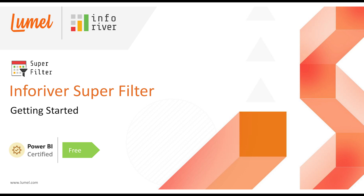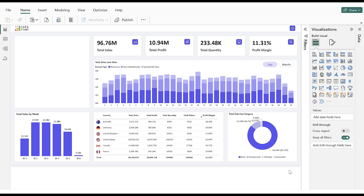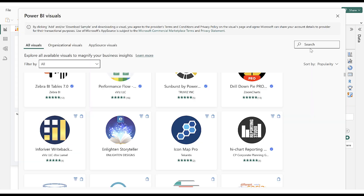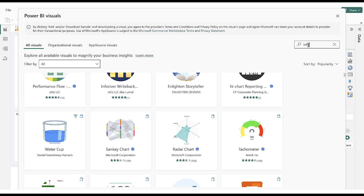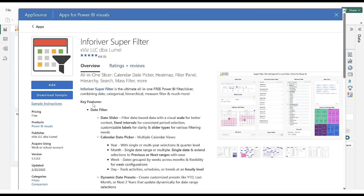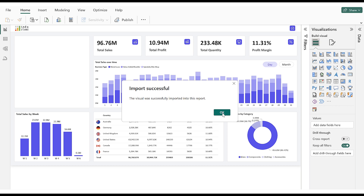In this video, we are getting started with the Inforever Super Filter. The Inforever Super Filter supports multiple filter types. First, import the filter from the app source. Click on the ellipsis icon and select Get More Visuals. Search for Inforever and click on Inforever Super Filter. Next, add the filter to the report. Once the visual is added to the report, click OK.